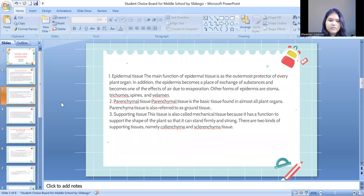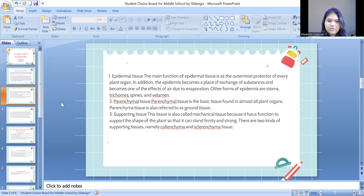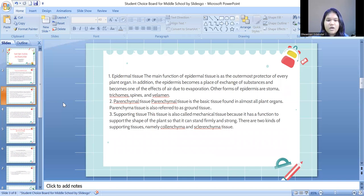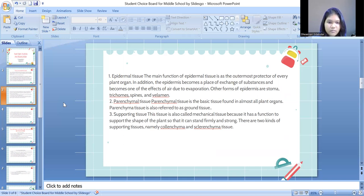The first is epidermal tissue. The main function of epidermal tissue is as the outermost protector of every plant organ. In addition, the epidermis is a place of exchange of substances and is involved in the effects of air due to evaporation. Other forms of epidermal tissue include stomata, trichome, spines, and filaments.